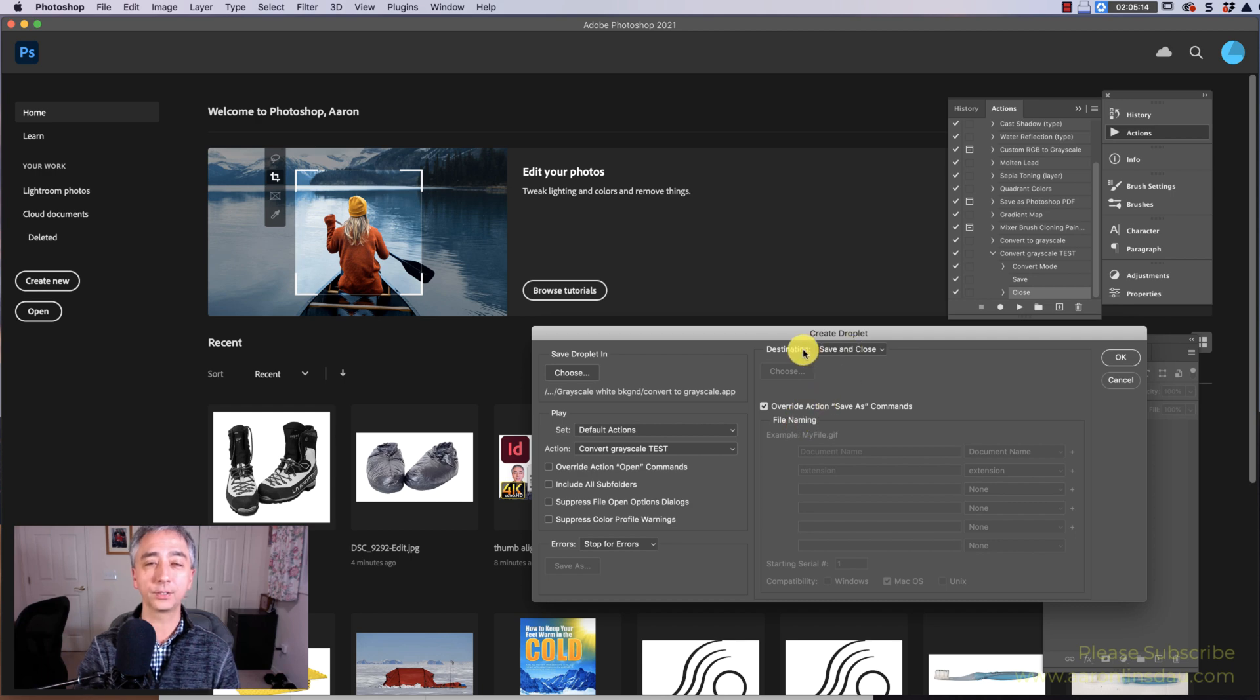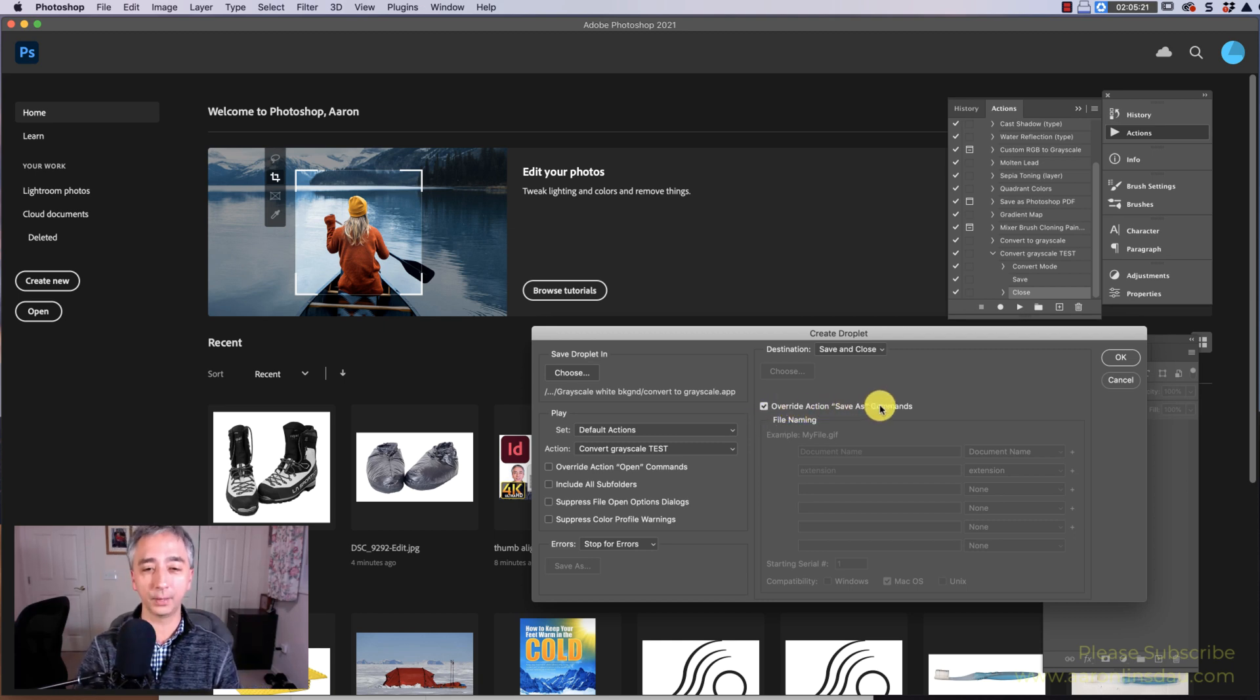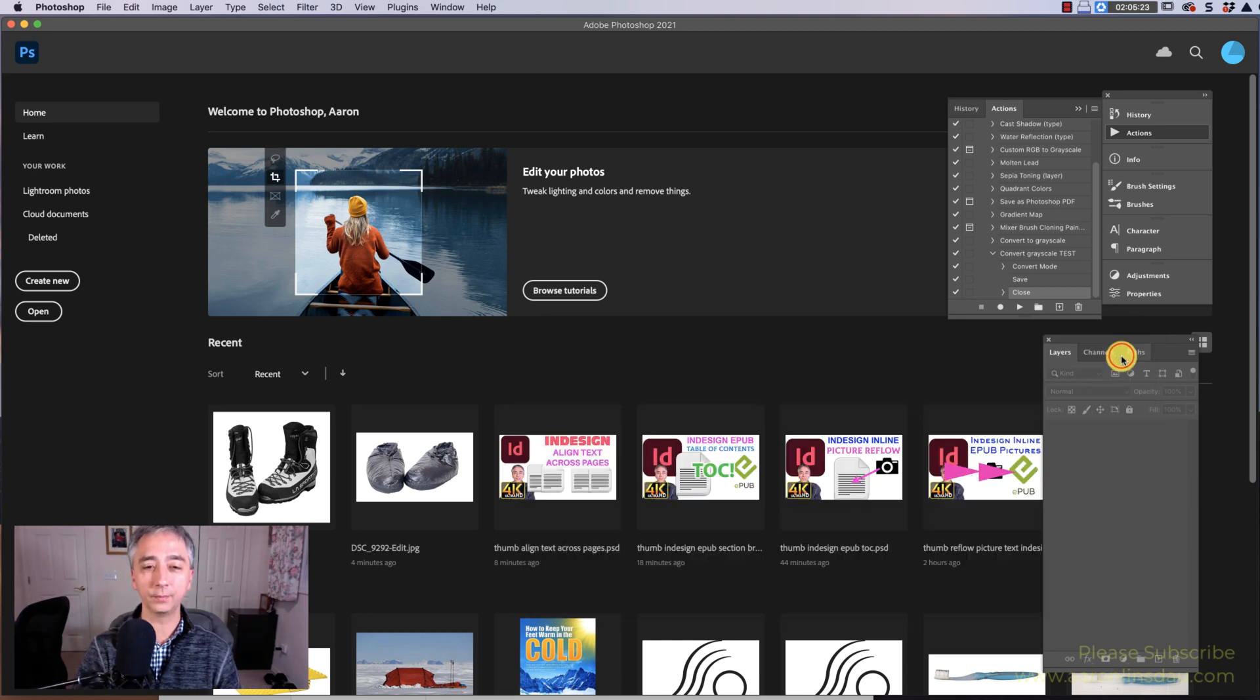Don't do anything else with these checkboxes. And then Destination, Save and Close, and this is the trick, Override Actions Save as Commands. Now hit OK.